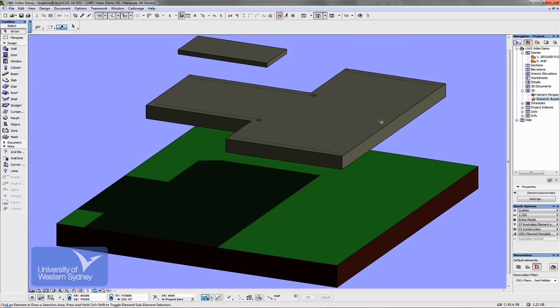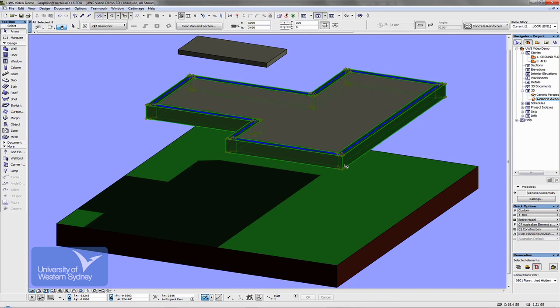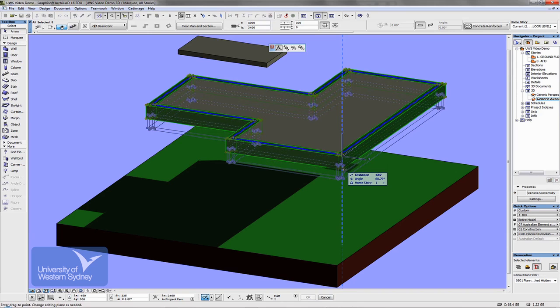If I want to, I can reinstate grouping and select that beam and then move that beam up and down if I wanted to.